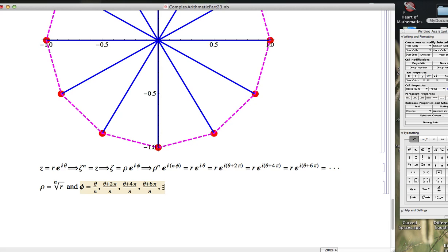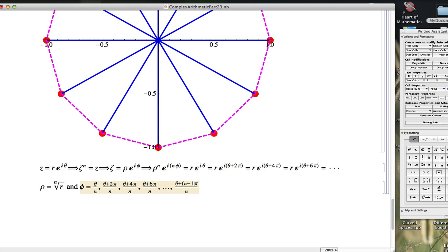Will we always get unique answers here? No. Eventually, we're going to cycle back. The last unique one will be theta plus n minus 1 times 2 pi over n. Because if we got to n here, then in the second part of this fraction, we'd have n times 2 pi over n, which would just be 2 pi, and we'd be adding 2 pi to the original angle theta over n.